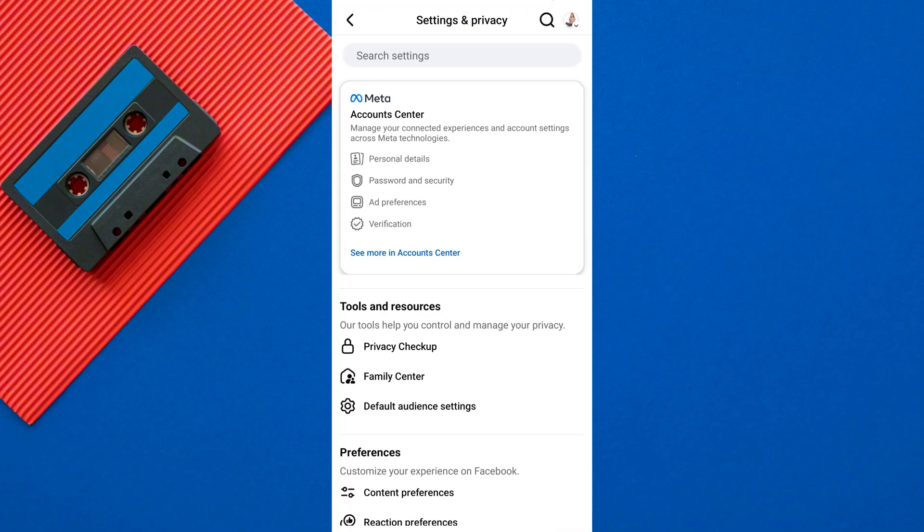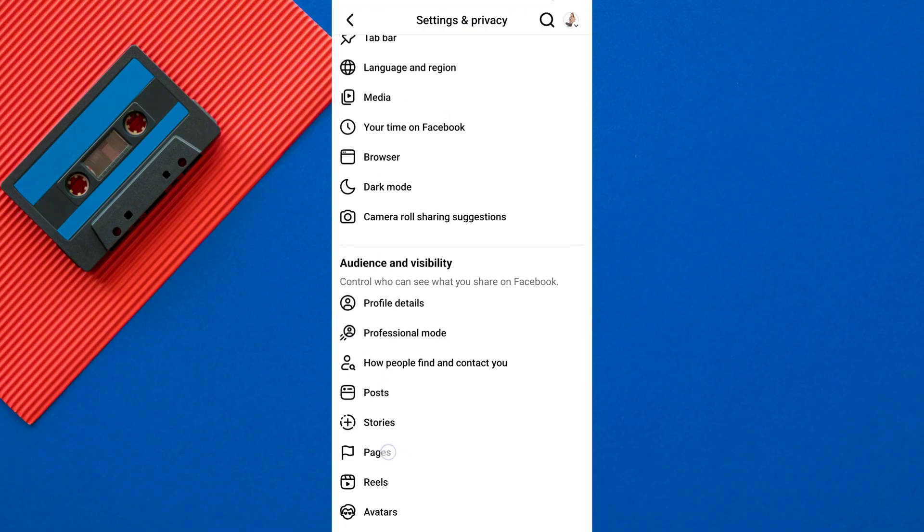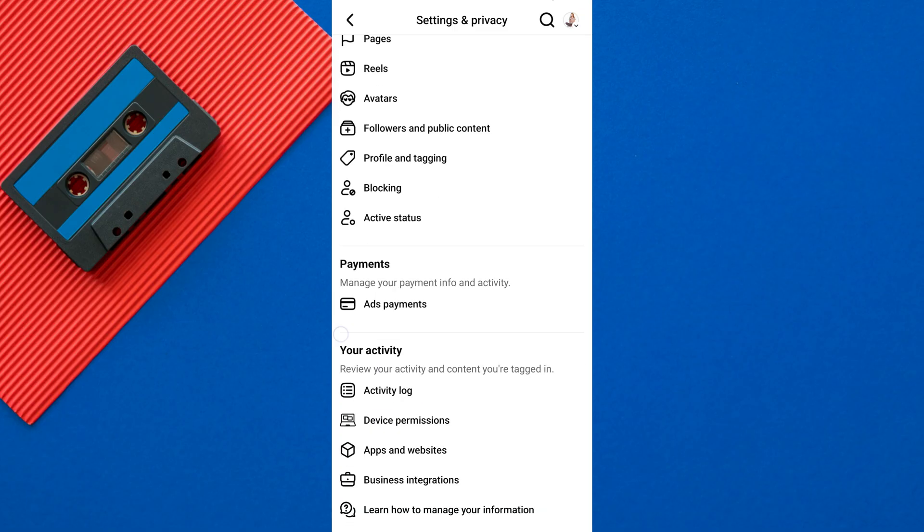On the Settings screen, scroll down to the Your Activity section. From here, tap on Activity Log.